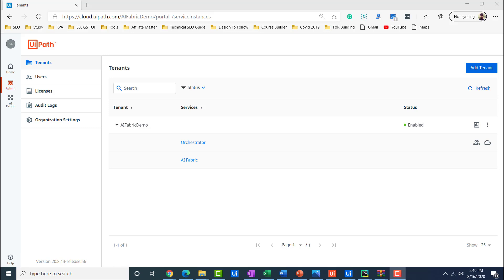We will also talk briefly about how to train the model using a given dataset, and in a third video, we will talk about how you can deploy your own model which is already developed or given by the open source community. We will talk about lots of insights about the AI Fabric tool and what are the best practices you can follow if you are deploying ML skills. So if you want to start building AI-enabled RPA for your next project, you will love this blog series.